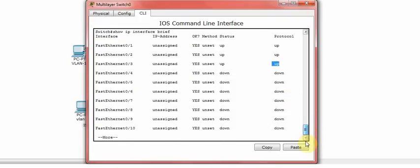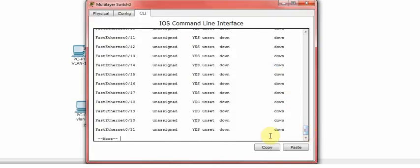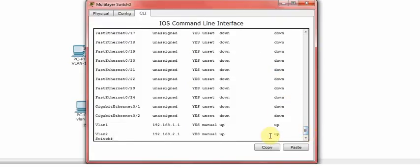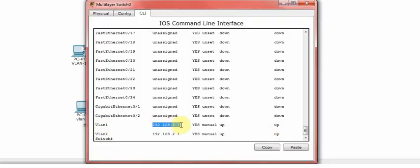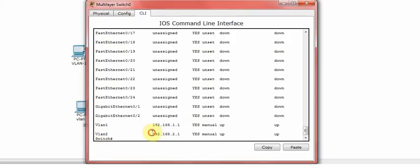So if you go all the way down here, I configured the VLAN 1 which contains this IP and I have VLAN 2 which holds the 2.1 and the status is up. So that means they are up and running.